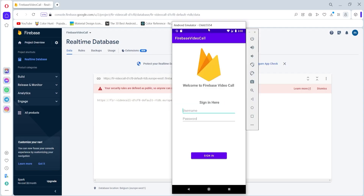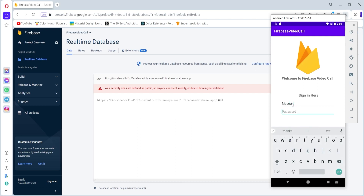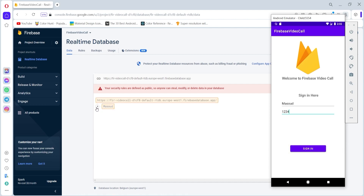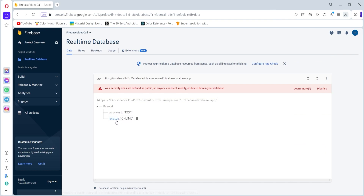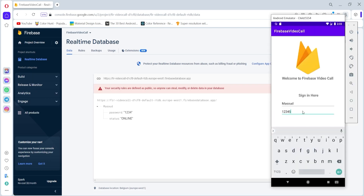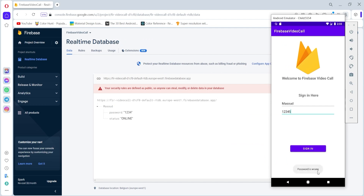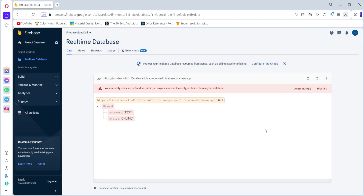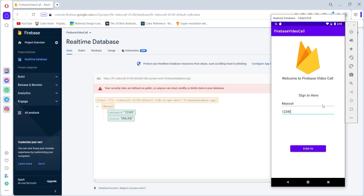Let's launch the application and open the Firebase Realtime Database. If I write a username and password, a new user is created with the password and status set to online. Writing the wrong password shows a 'password is wrong' message. Changing the password updates it in the database. That's it for this video — in the next video we'll start seeing other logged-in users and interact with them. See you everyone!